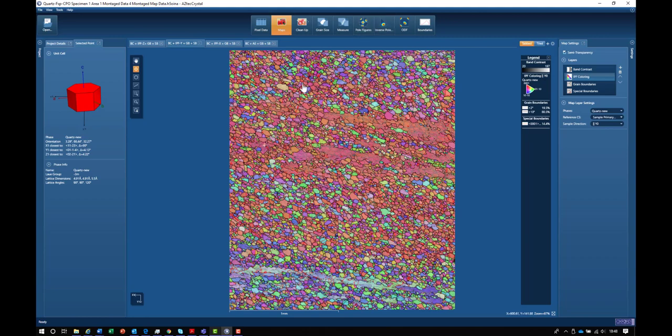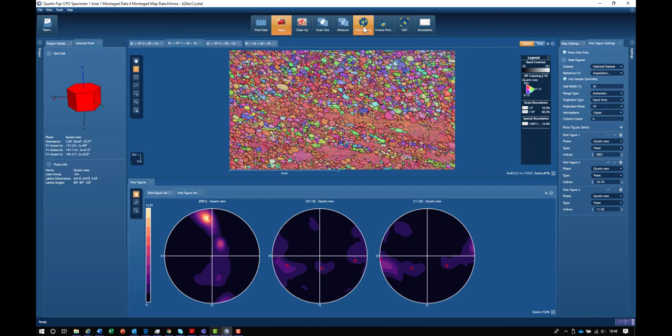Looking at the dominant red color allows us to interpret the crystallographic preferred orientation of this particular sample. When we look at the pole figure, it's no surprise to see a dominant cluster of C axis orientations close to the Y direction, as shown in the left-hand pole figure.